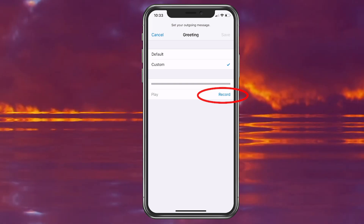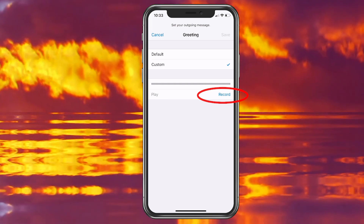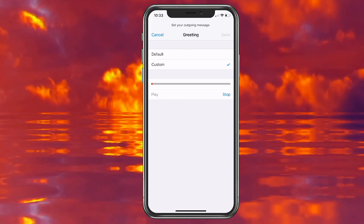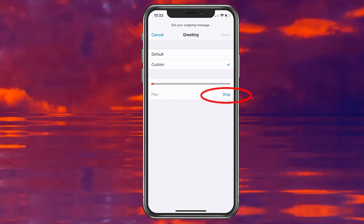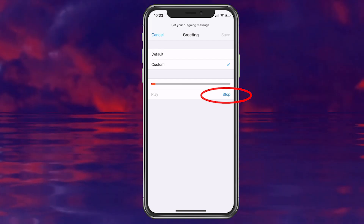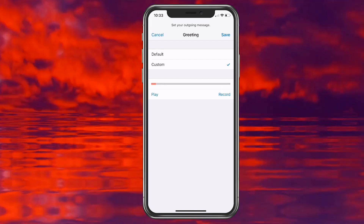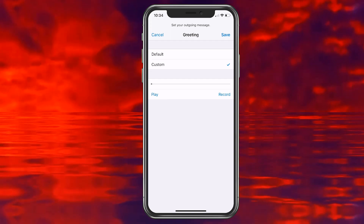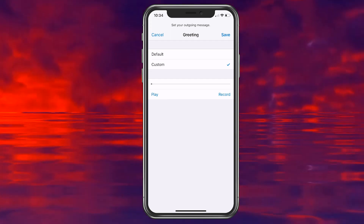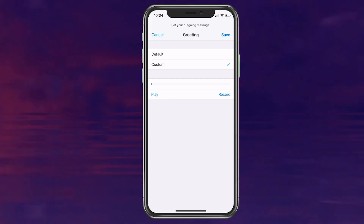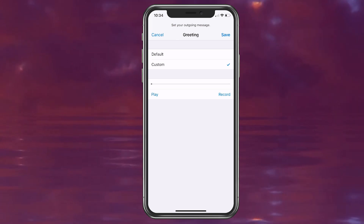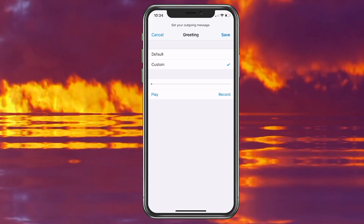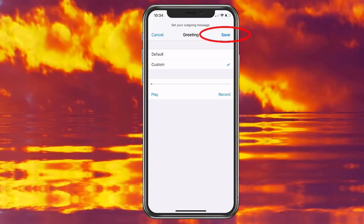We'll go ahead and hit record. "Hello everyone, this is a voicemail message from Kevin at Helpful Tutorials." And then we're going to hit stop. Once we hit stop, you want to make sure you go ahead and hit save at the top right.